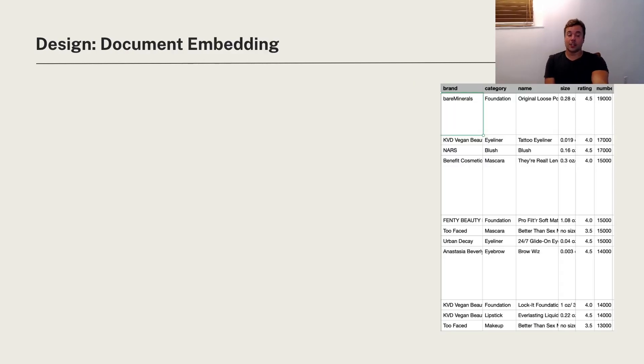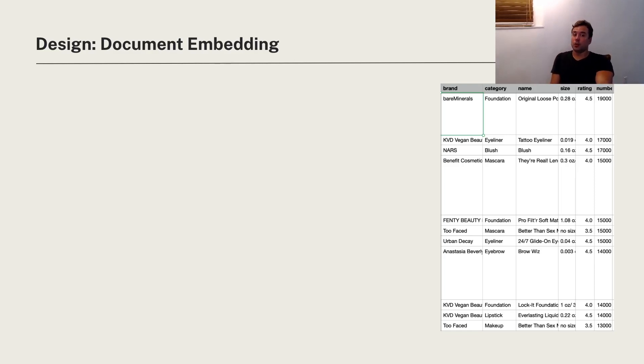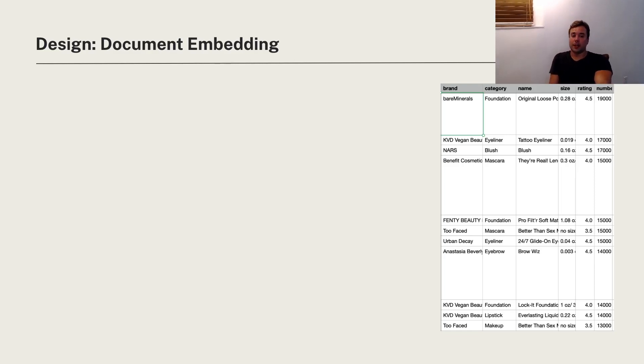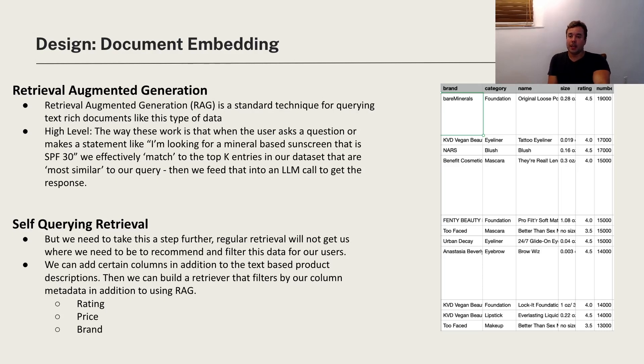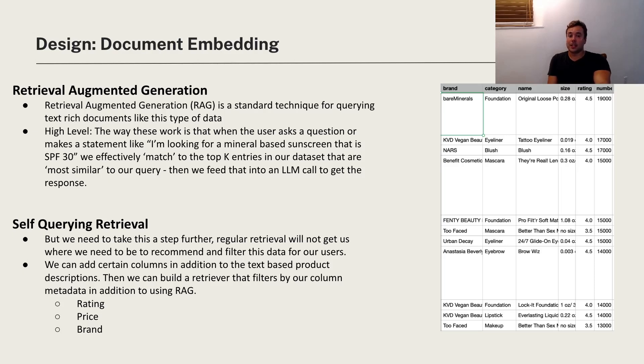So as step one, we could just talk about document embedding. We basically need to build the tool before we can integrate it to the rest of this AI assistant. If you don't know about retrieval augmented generation, I highly recommend you read up on it. It's a standard technique for leveraging text-based data and searching through text-based data.